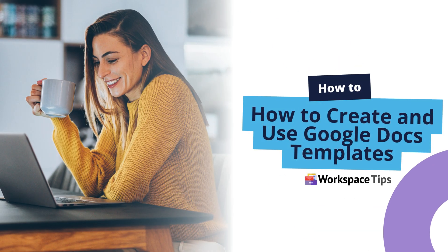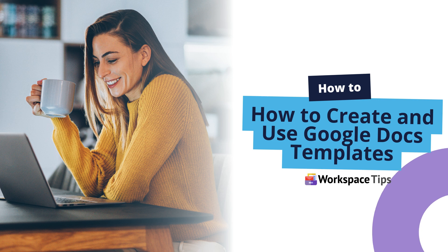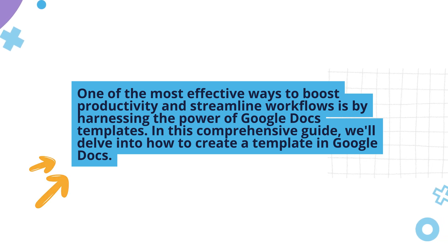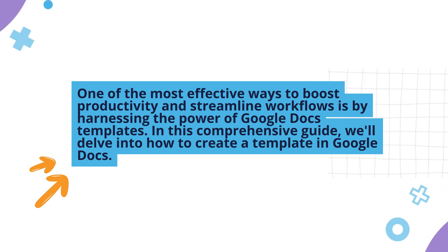Let's look at how to create and use Google Docs templates. One of the most effective ways to boost productivity and streamline workflows is by harnessing the power of Google Docs templates.